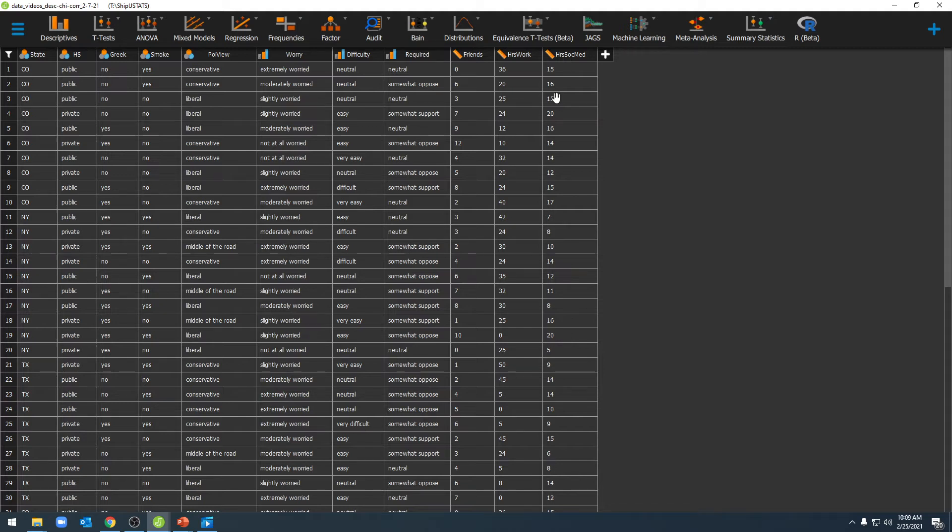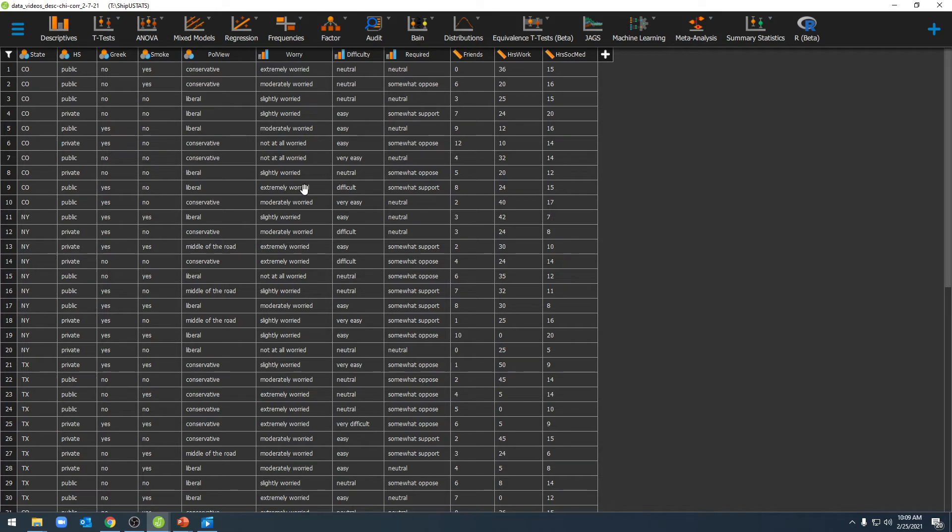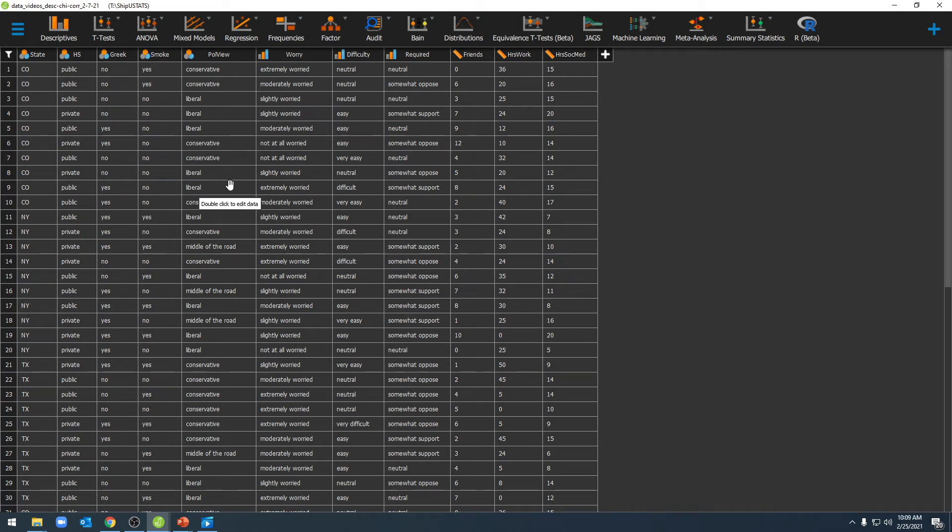The next step in this process is labeling individual categories within each of our nominal or ordinal variables. As you can see, we have a number of labels already in our data set here. However, all of these individual labels are represented by numbers within JASP.